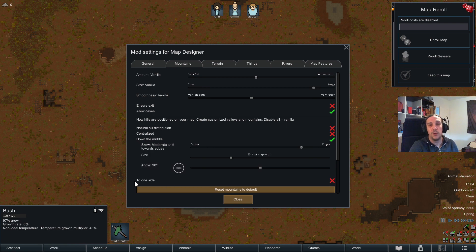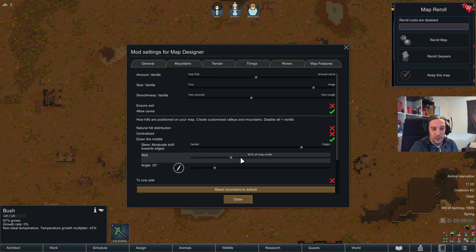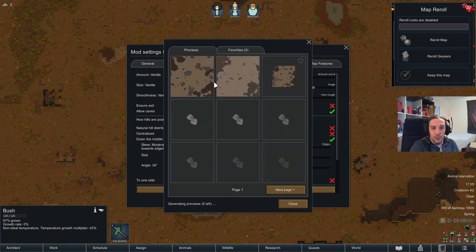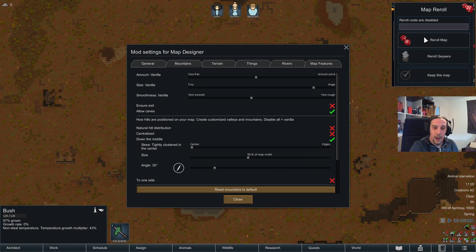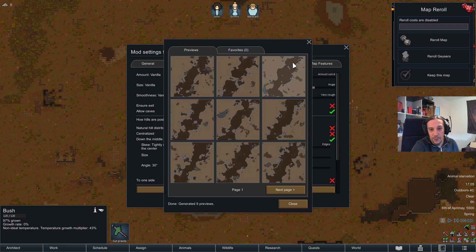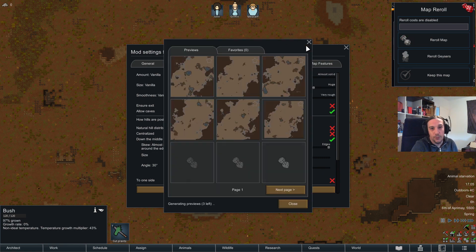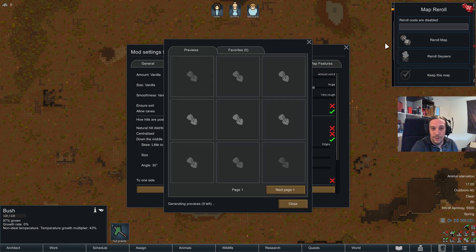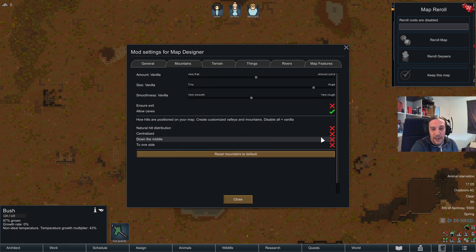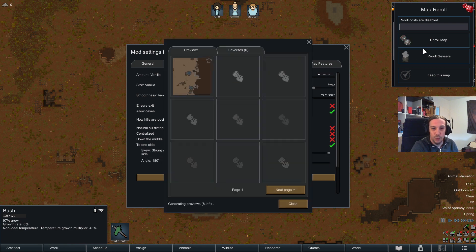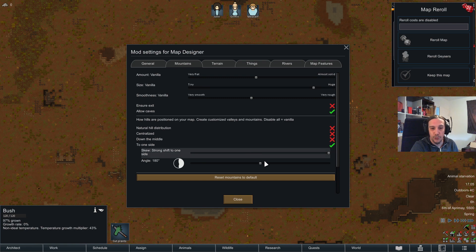'Down the middle' is exactly the tool used for the canyon preset. You can set up where the mountain range runs through your map using an angle, size, and skew. The skew decides if you're living in the canyon or if it's just running through your map. For best results, use more extreme settings. You can also shove all mountains to one side, which is really cool if you have a certain idea in mind.